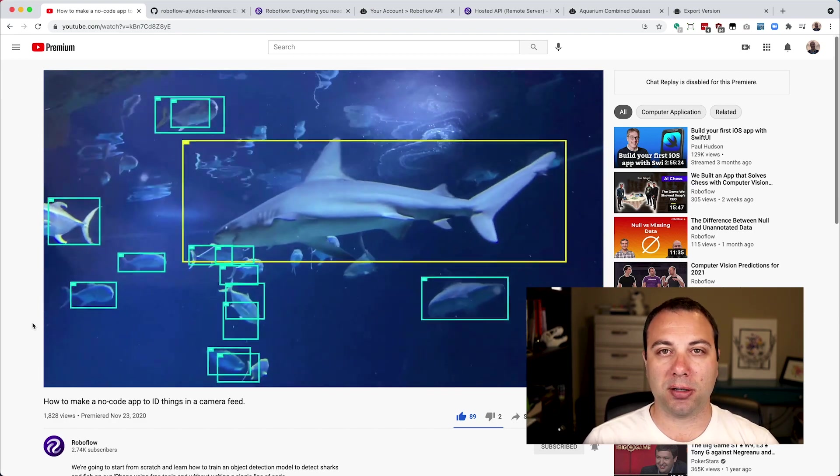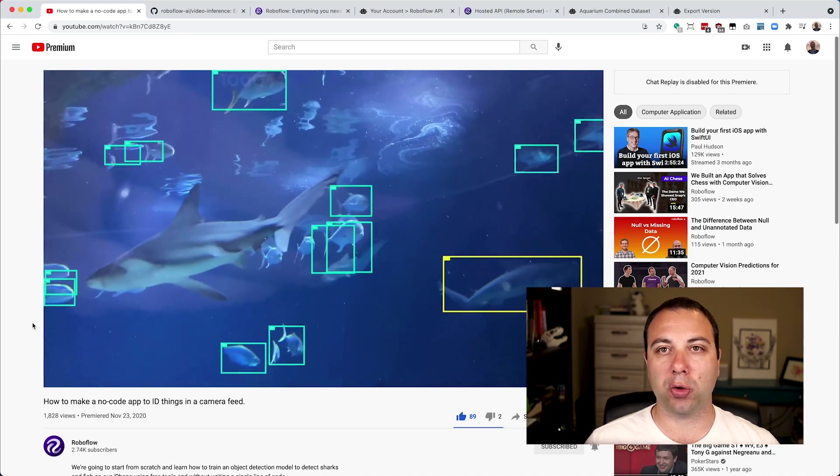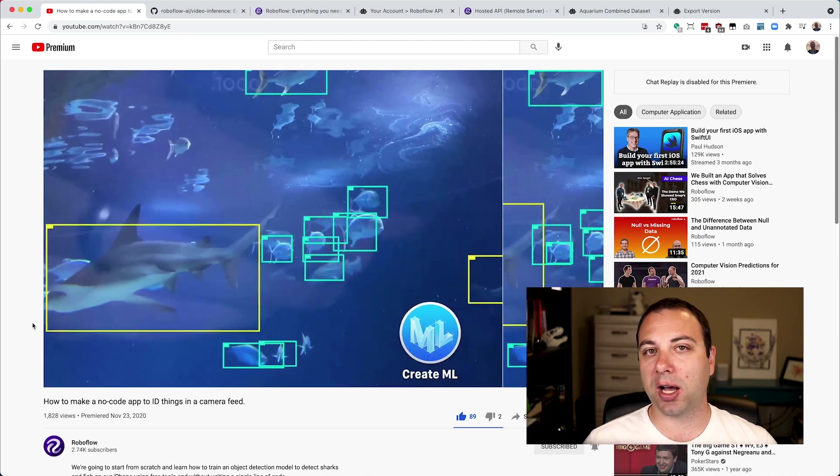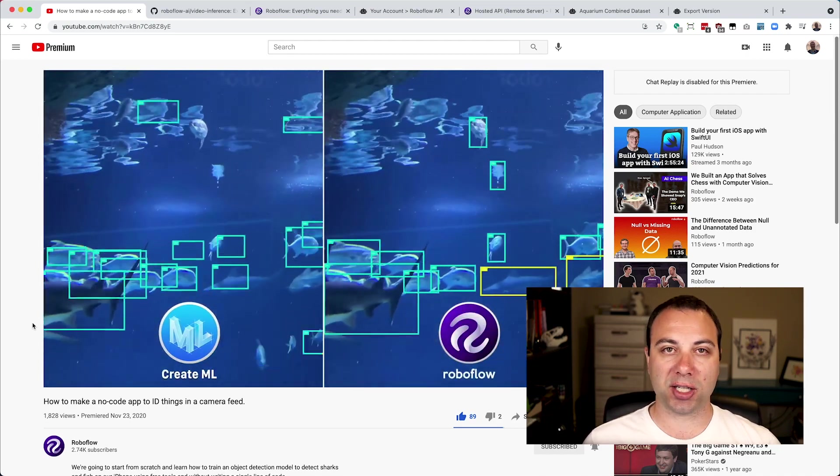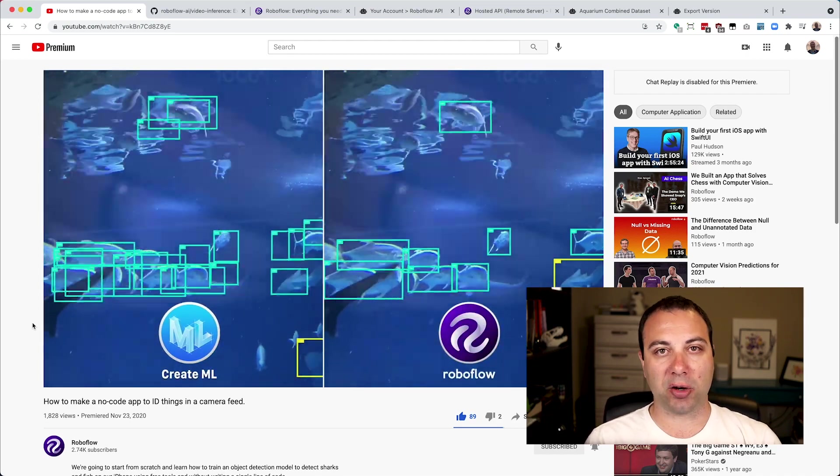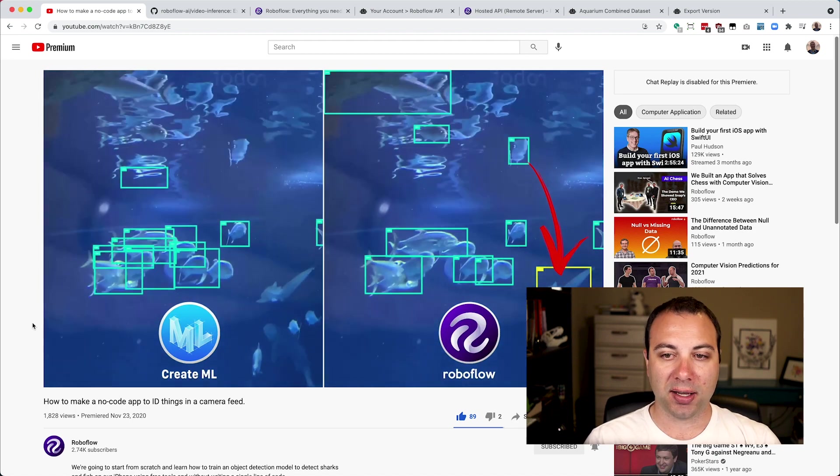You slice the video up into individual component frames, you run prediction on those frames, and then you stitch those back together into a resulting video at the end.